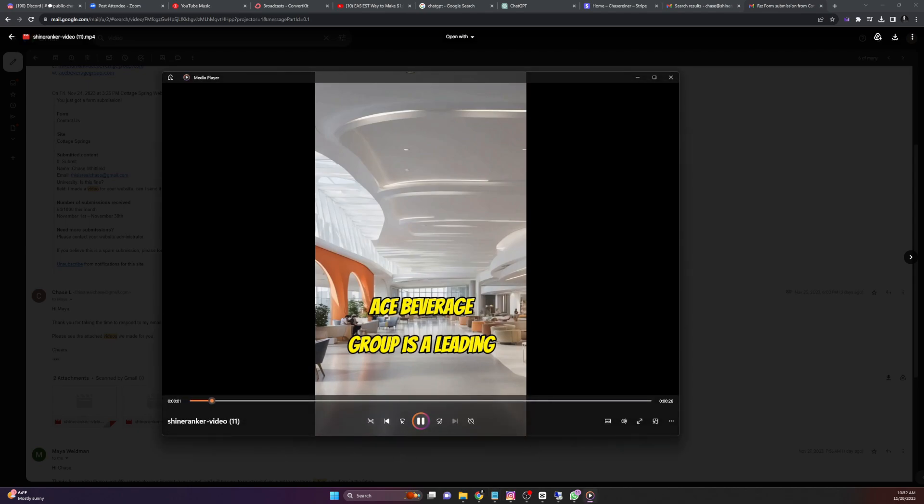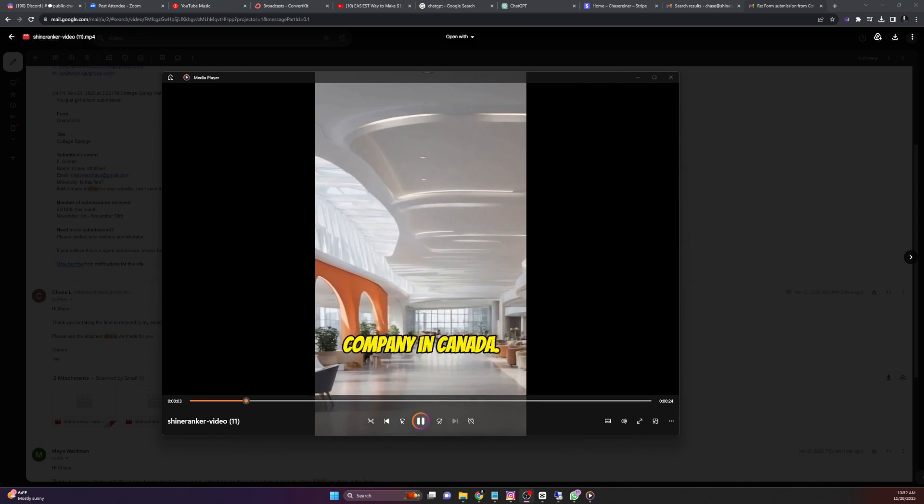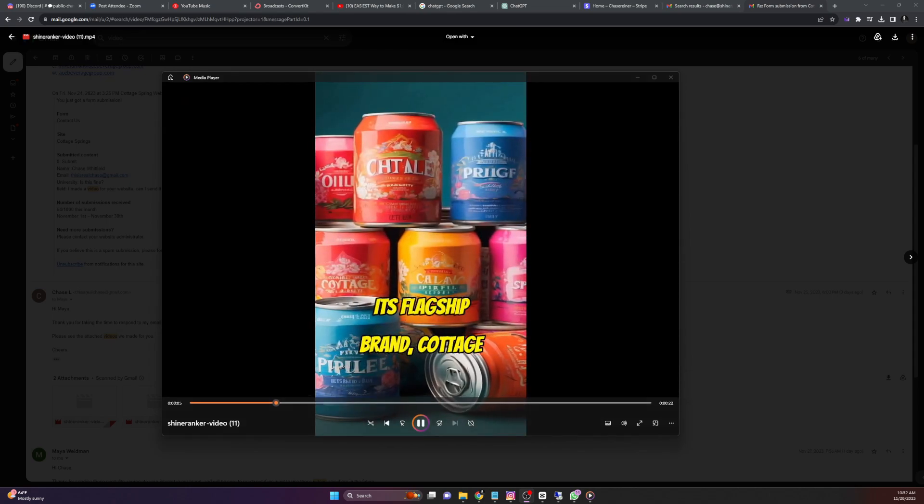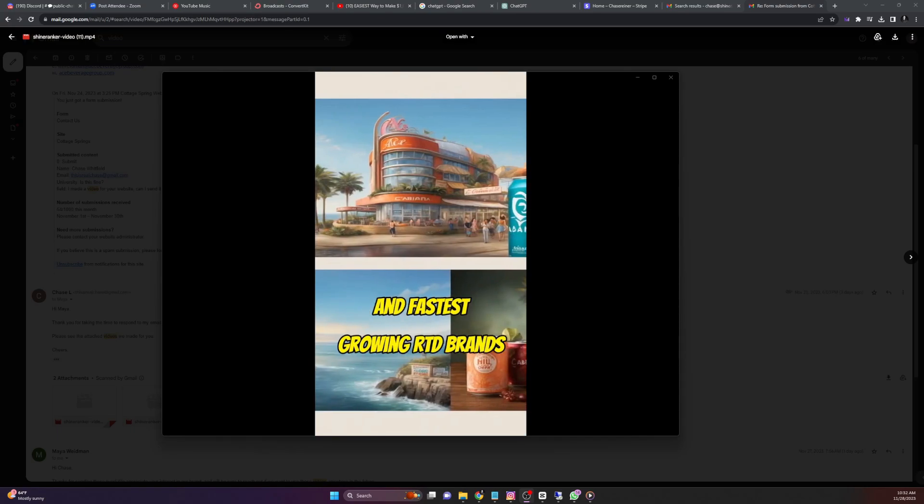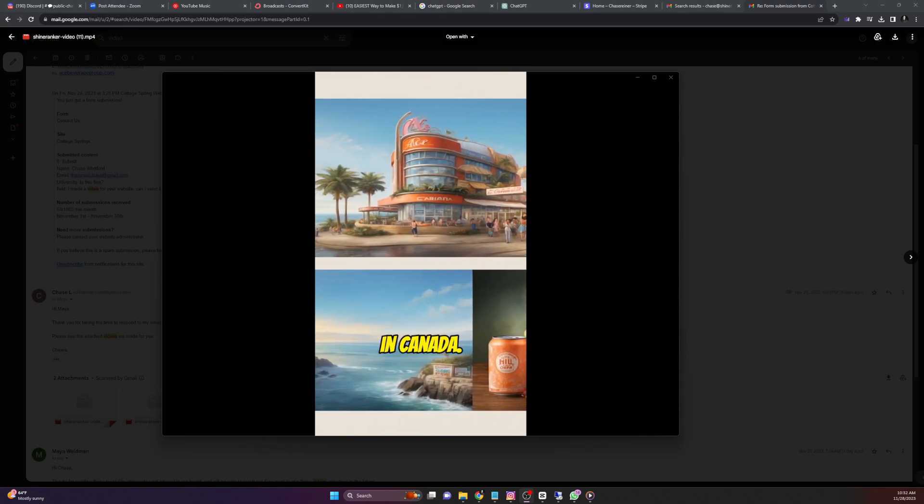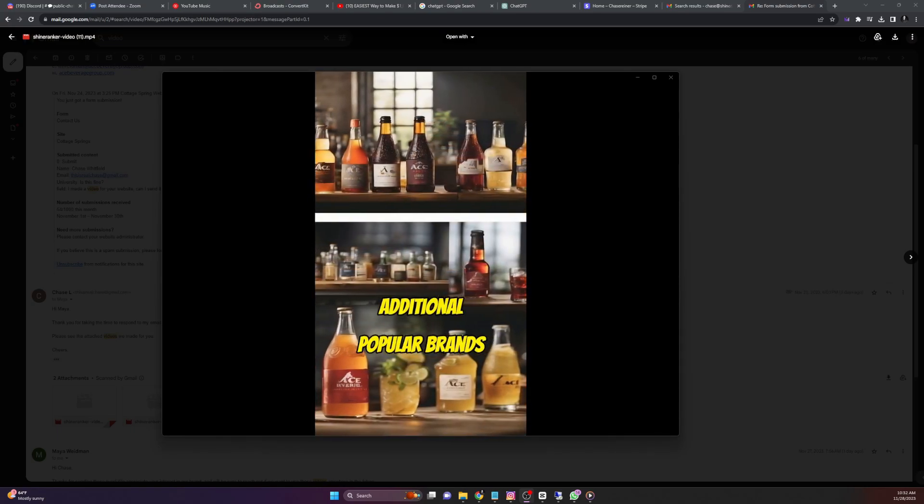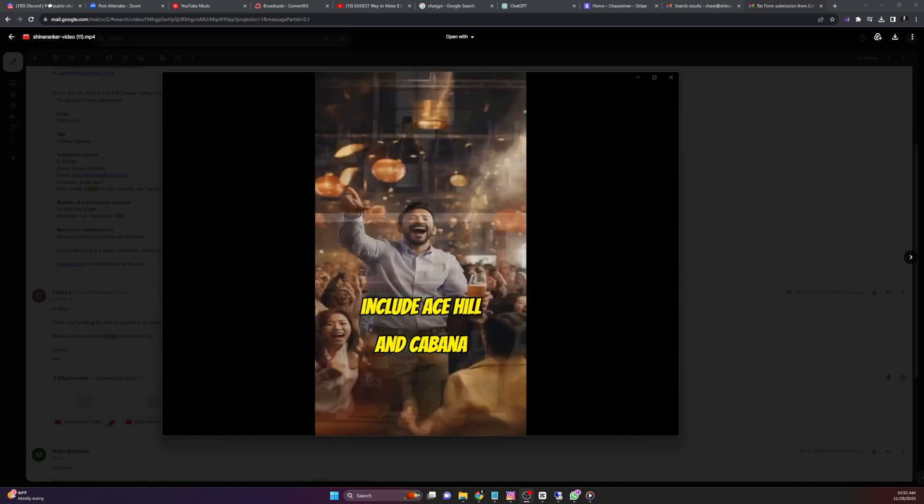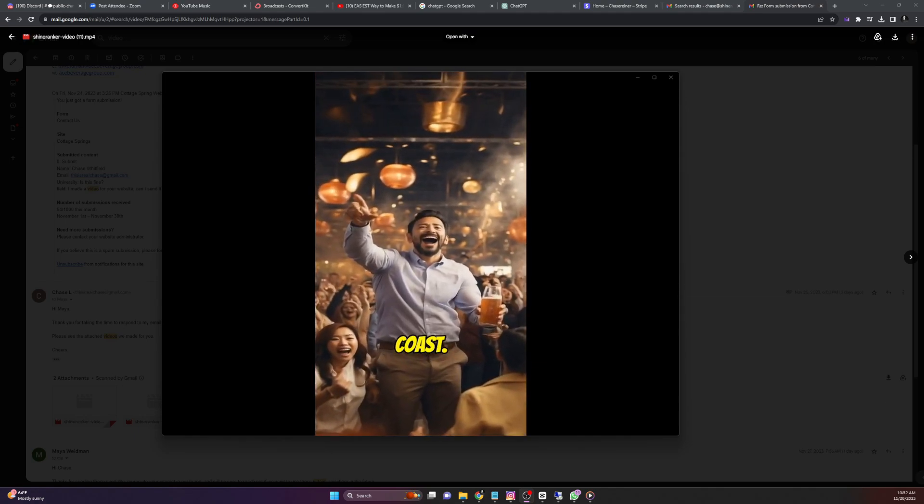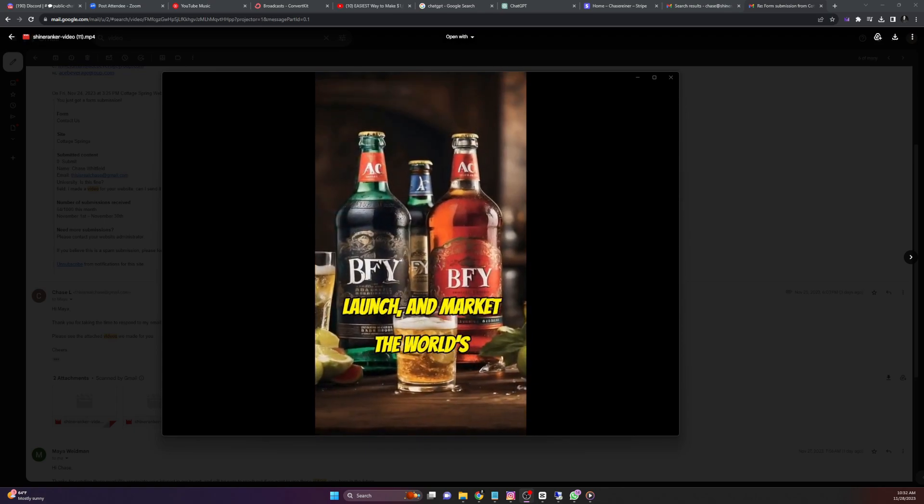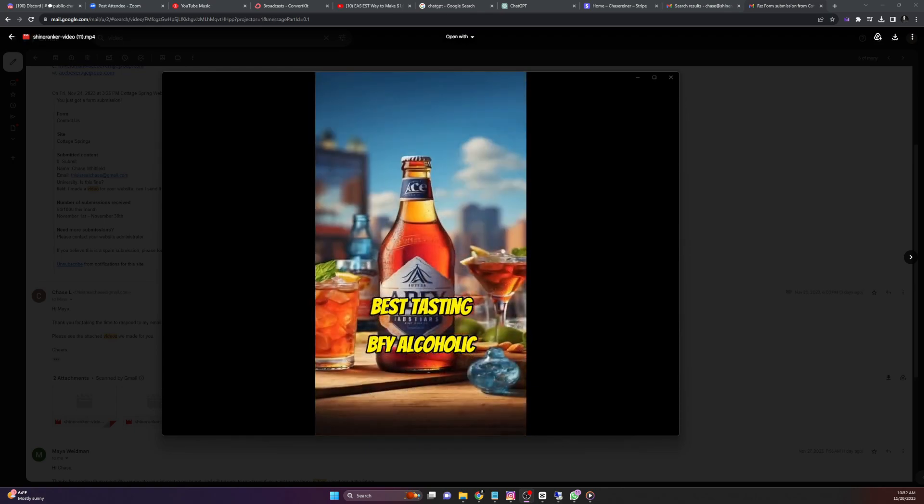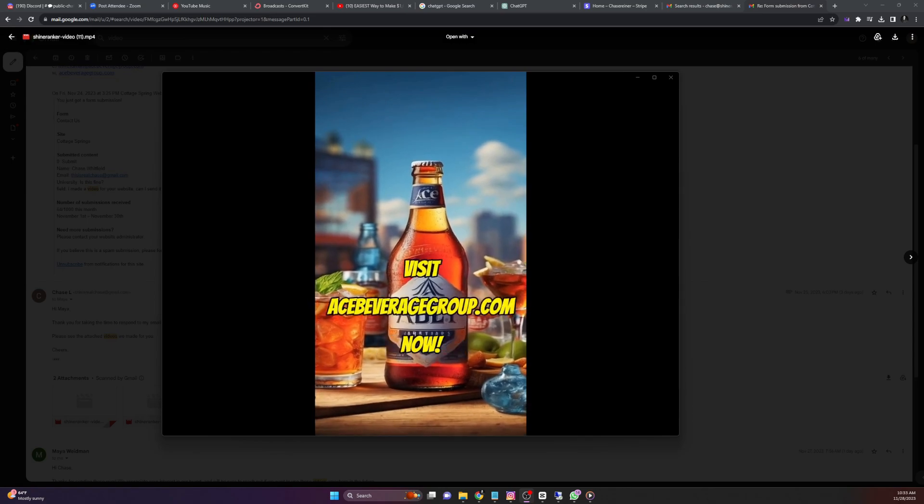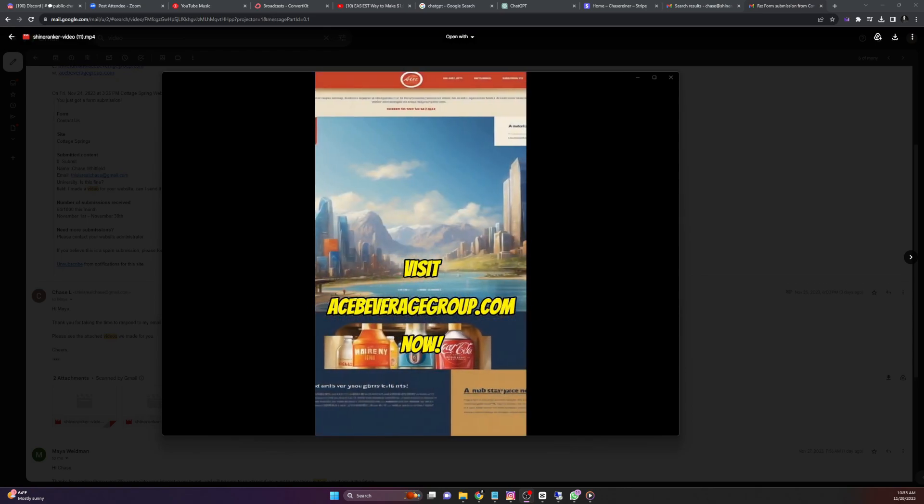Ace Beverage Group is a leading better for you beverage alcohol company in Canada. Its flagship brand, Cottage Springs, is one of the biggest and fastest growing RTD brands in Canada. Additional popular brands include Ace Hill and Cabana Coast. ABG's mission is to develop, launch, and market the world's best tasting BFY alcoholic beverages. Visit acebeveragegroup.com now.